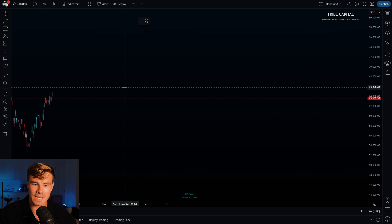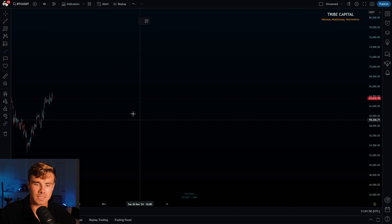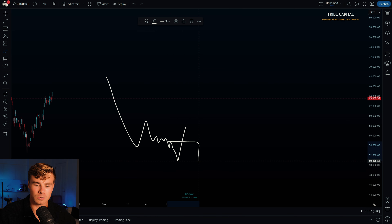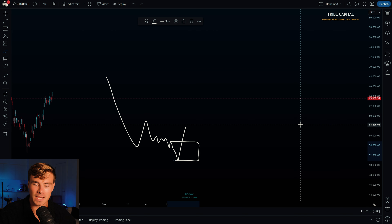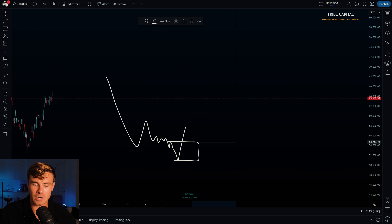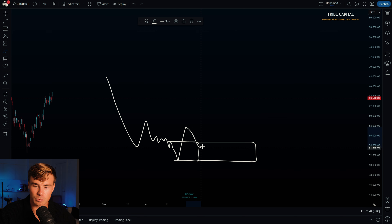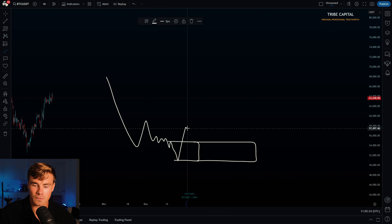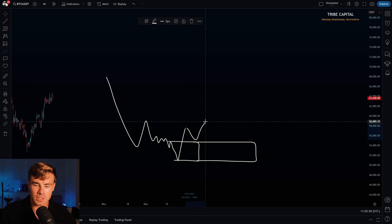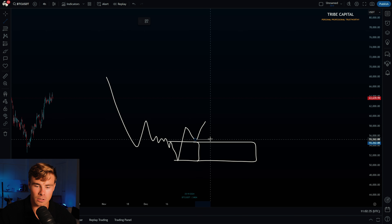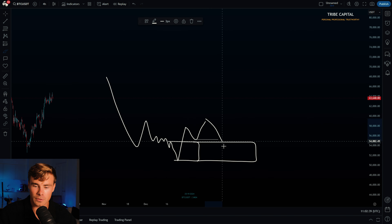Let's go over some theory on what an inducement actually is. Basically, whenever we form a demand area right over here, and it should be acting as support, an inducement is basically a front run of a certain demand or supply area, a breaker block, or just a regular support or resistance level. So let's say this area is our support for Bitcoin. An inducement would be that price, instead of tapping into that support and bouncing towards the upside, front runs that support area, bounces towards the upside, and later on takes out that low — that inducement. This low is what we call the inducement of that support area before reversing towards the upside.